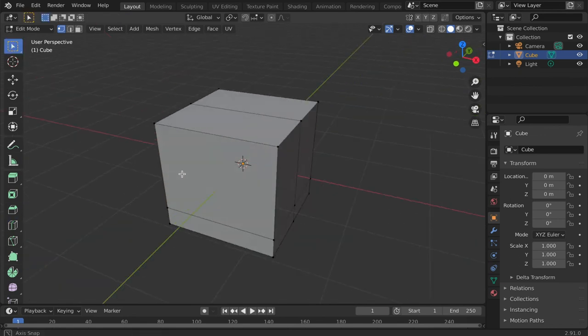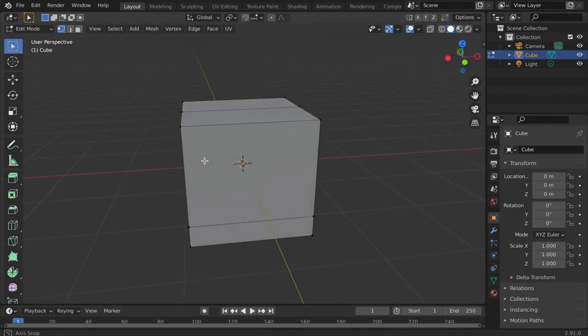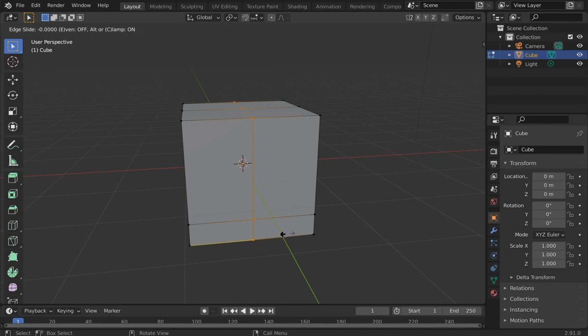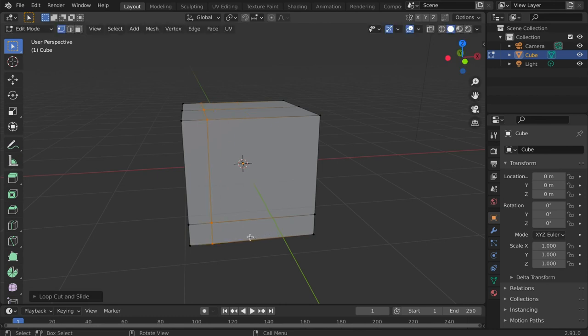For the shortcut, tap CTRL-R. Click to place the cut. Move your cursor to relocate it. And left-click to secure it.